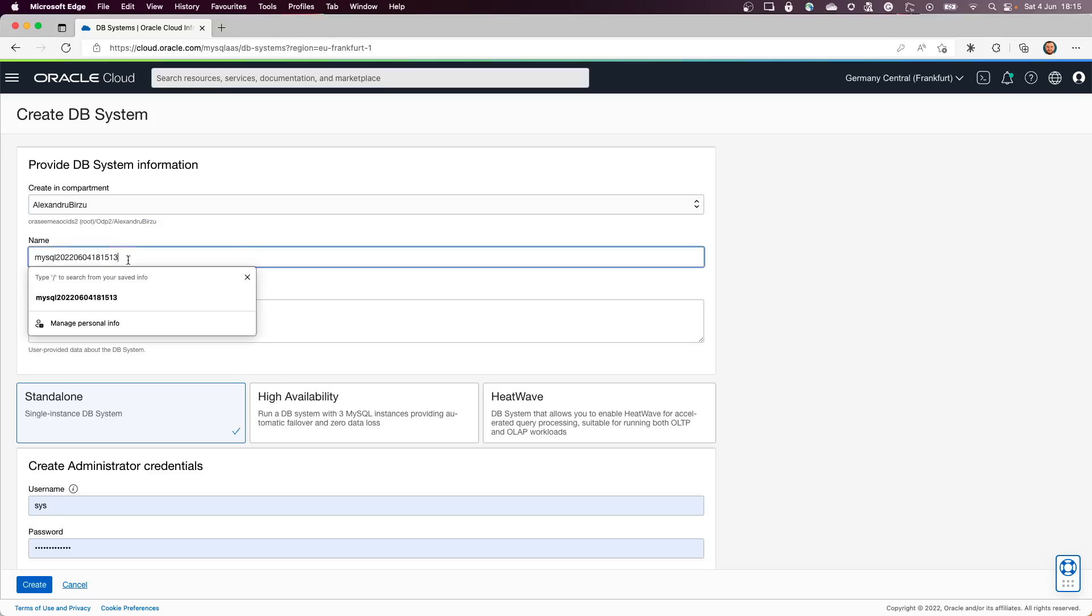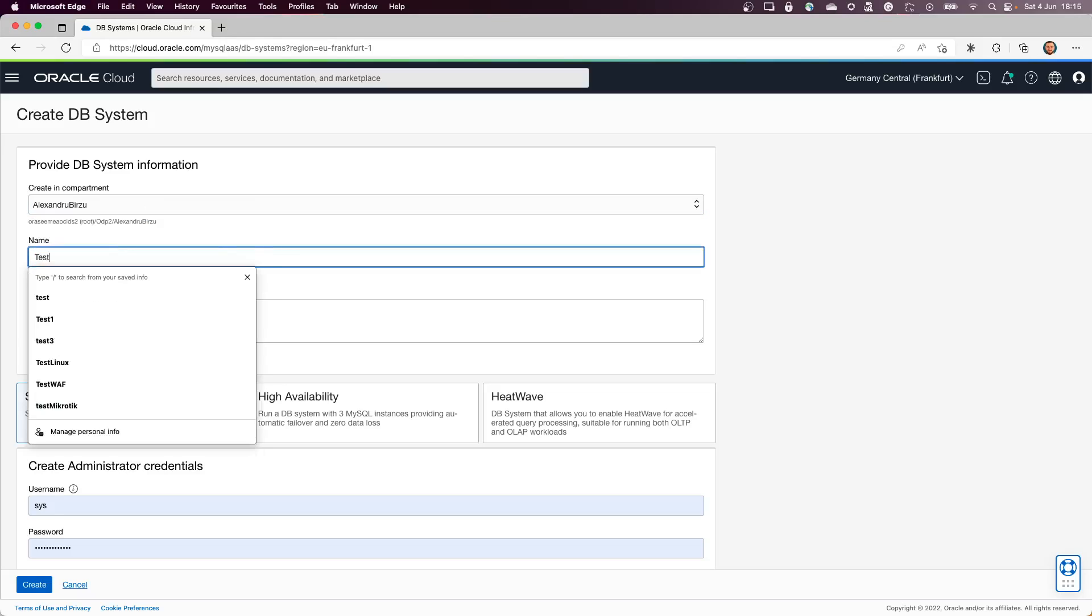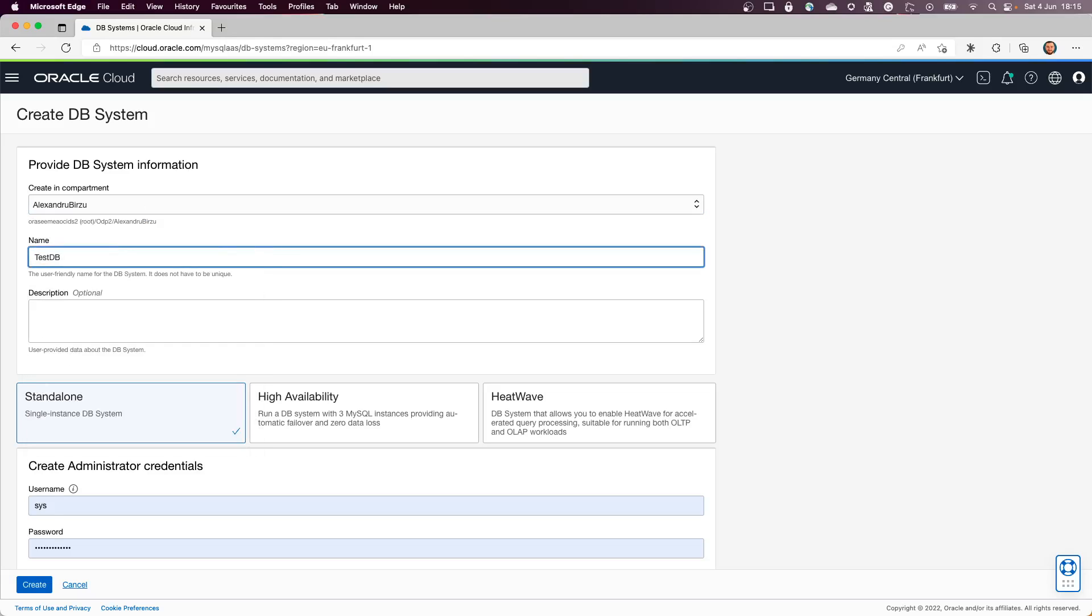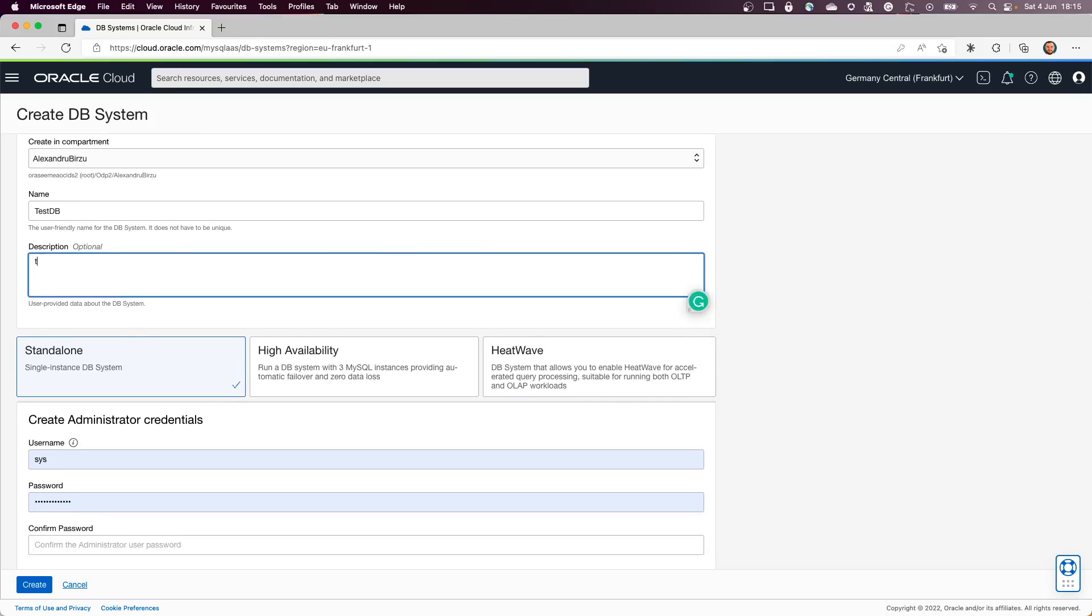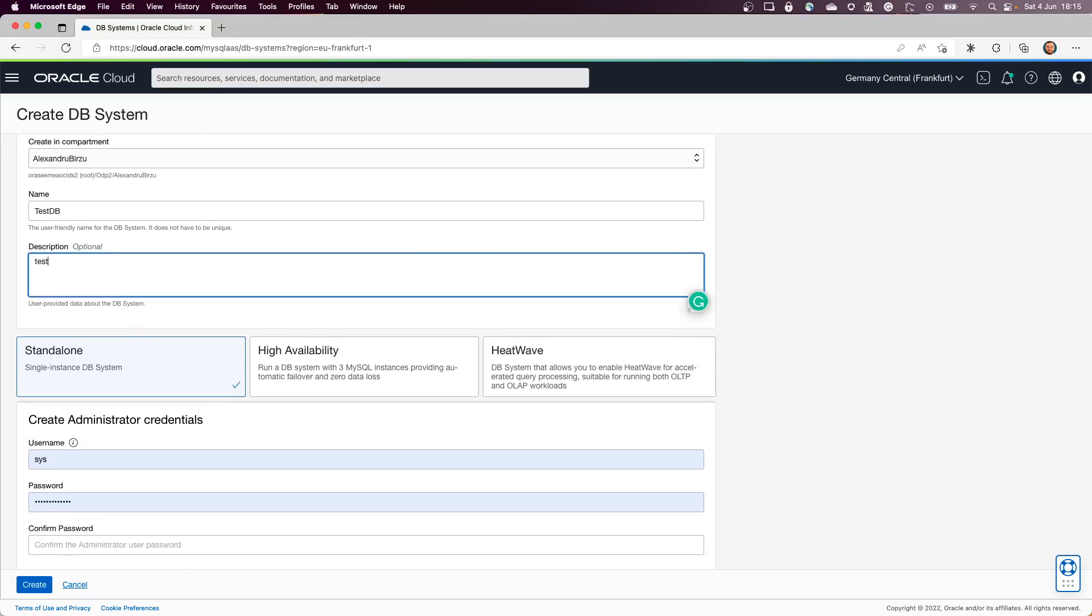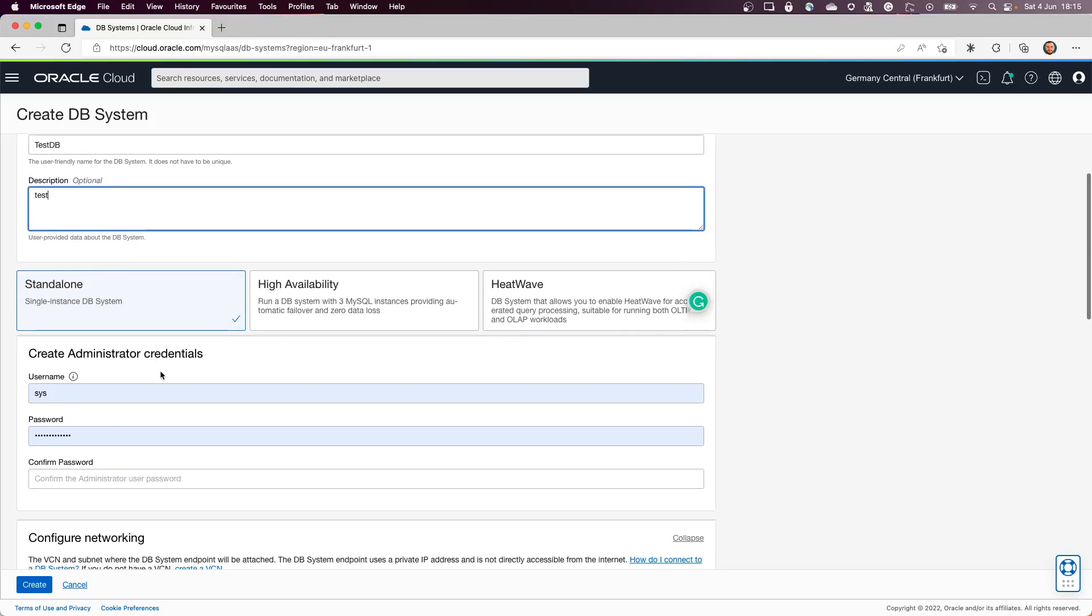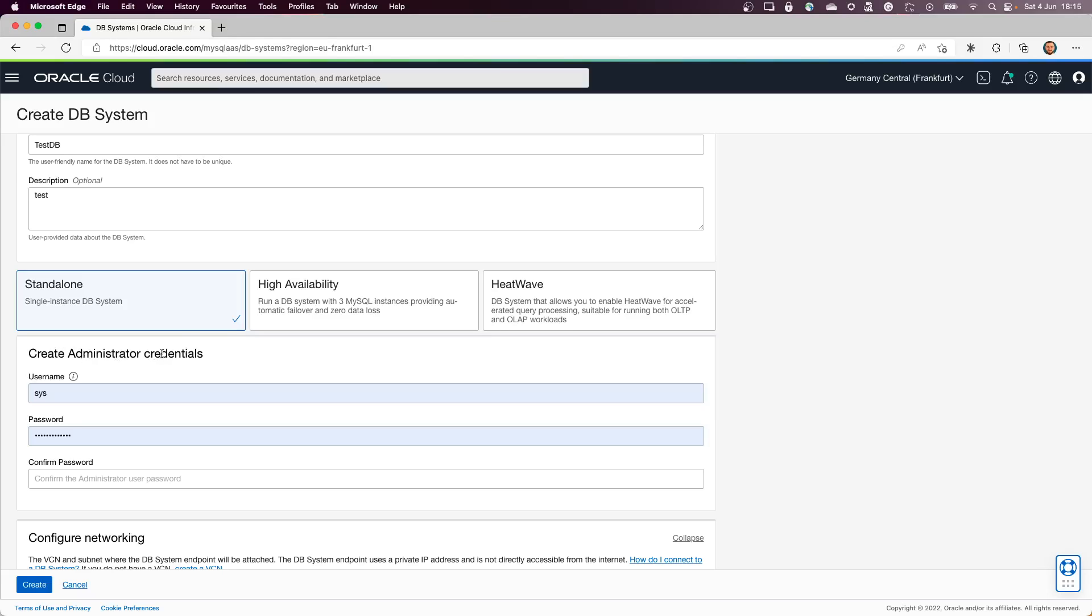To create a new database, I will name it test DB. Now I can write a description, but this is optional. For this one, let's write something. In here we can have the test administrator credentials that we need to use.